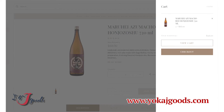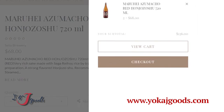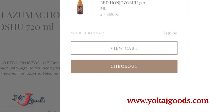You will see two buttons on this page. One is the View Cart button, and another one is for Checkout. If you click the View Cart button, you can check how many products you have purchased and how much you will spend. If you click the Checkout button, you go to the next step for payment.